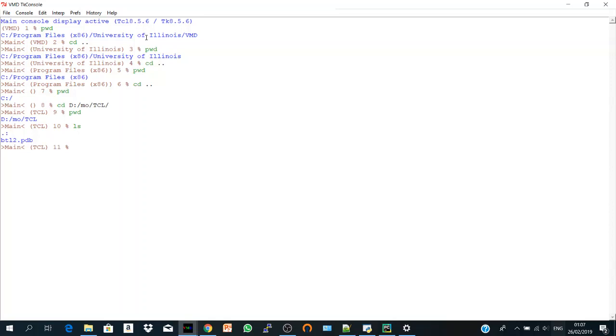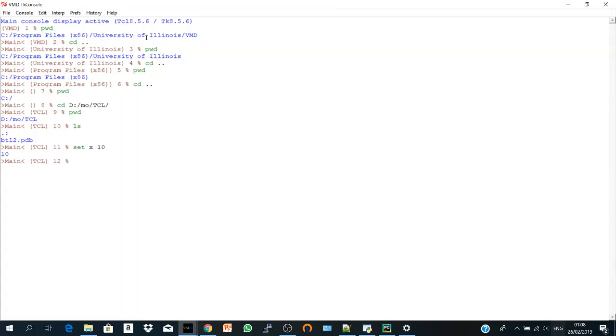So let's go to the basic commands in VMD. And the first one is set. Set is a command used to set a value of a variable. For example, let's say set x equal 10. And press enter. So I have 10. And there's another very simple command called puts. The value of x. So it's 10.